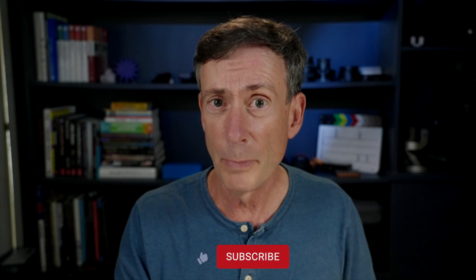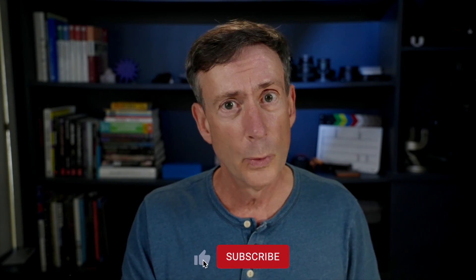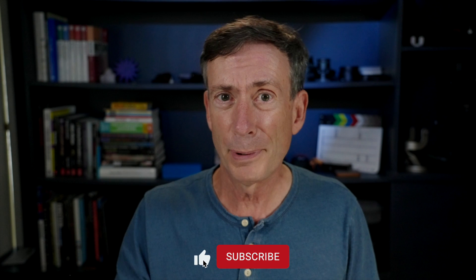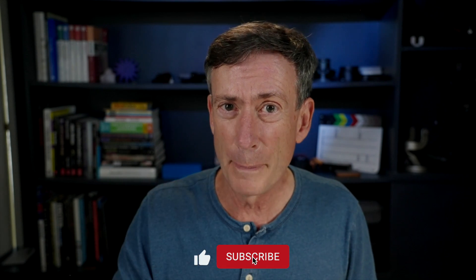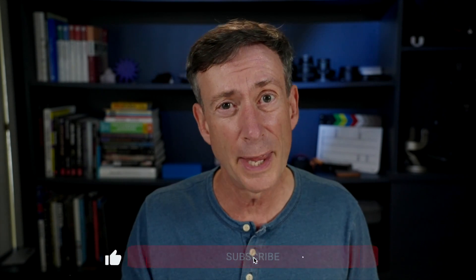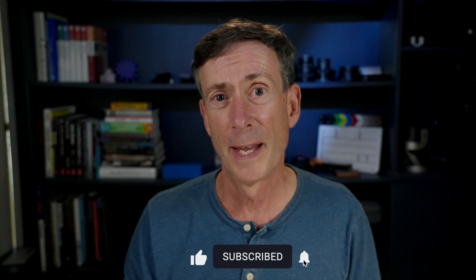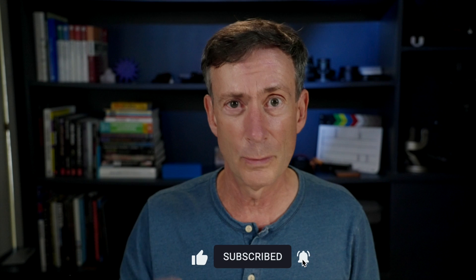So if you're not getting the result you want with the object tracker in Final Cut Pro, try out the tracking tools in motion. We'd love to know what you think. Please leave us a comment below. And if you like our content, consider subscribing. Thanks for watching. We'll see you next time here on MacBreak Studio.